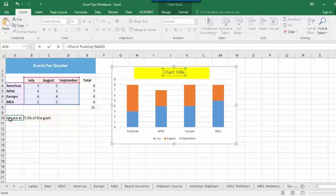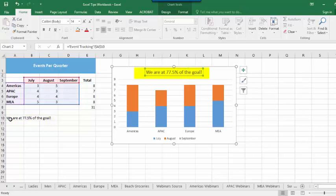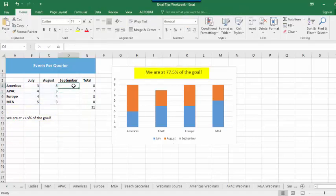When you press enter, the words from the cell will appear as the title on your chart, and that title will update any time your data changes.